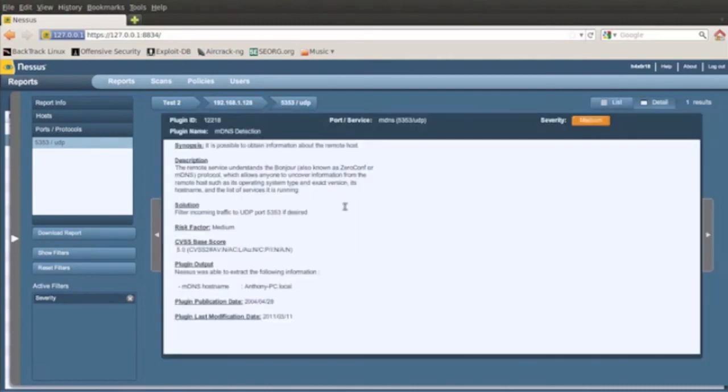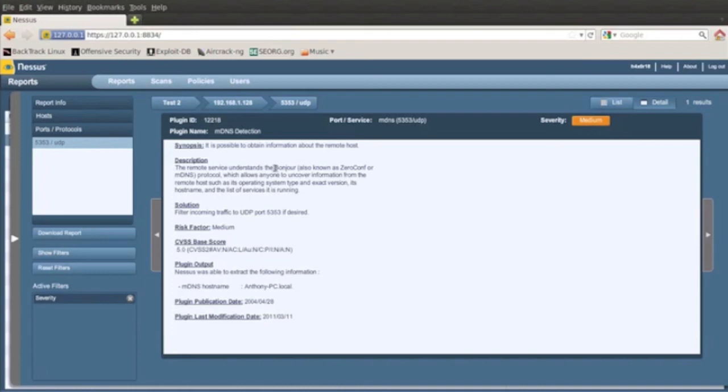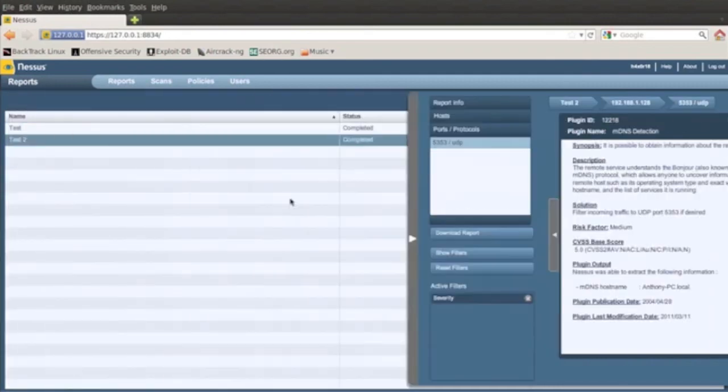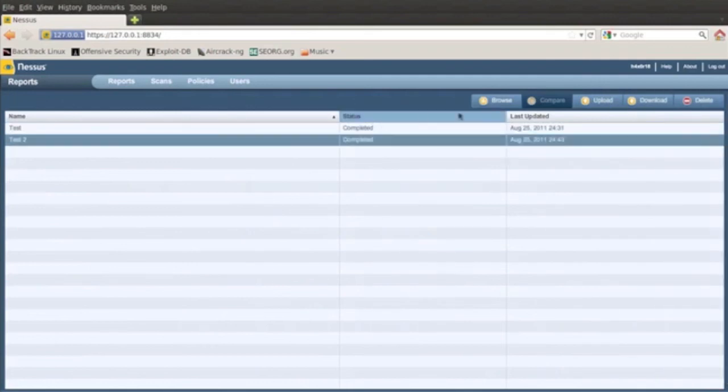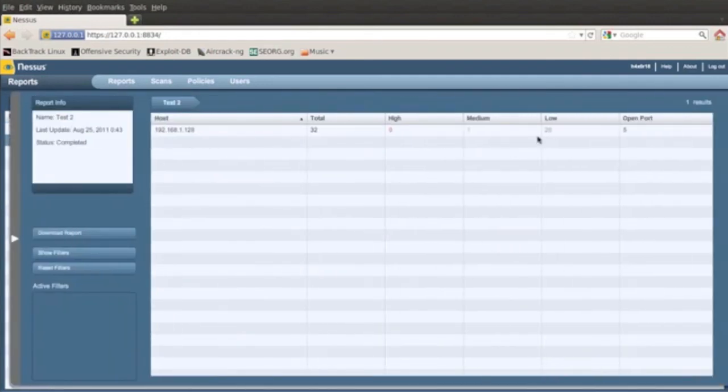So we could just go ahead and check this out here what he has. mDNS detection, it's a medium factor solution. He needs to filter UDP port 5353 if desired. So basically this is Bonjour, the zero configuration protocol for uncovering information for other systems.